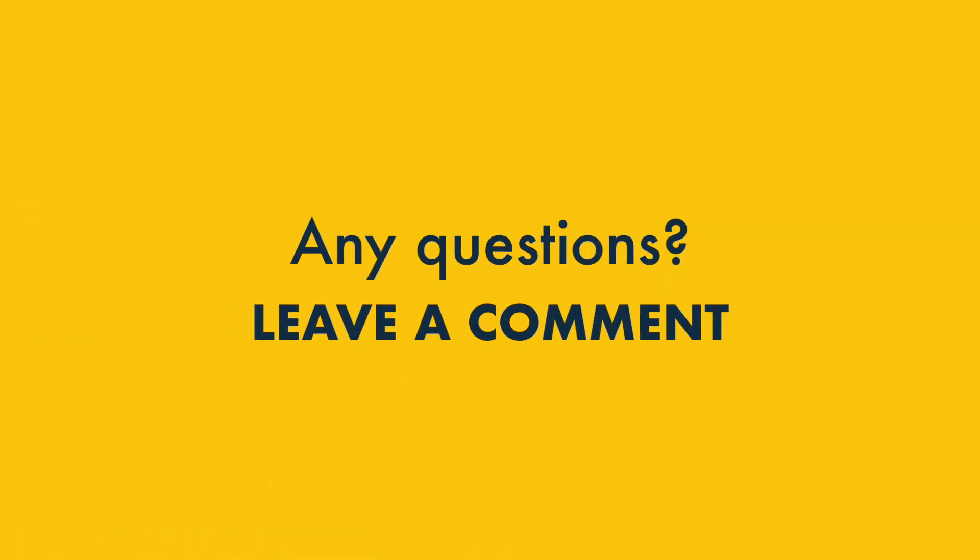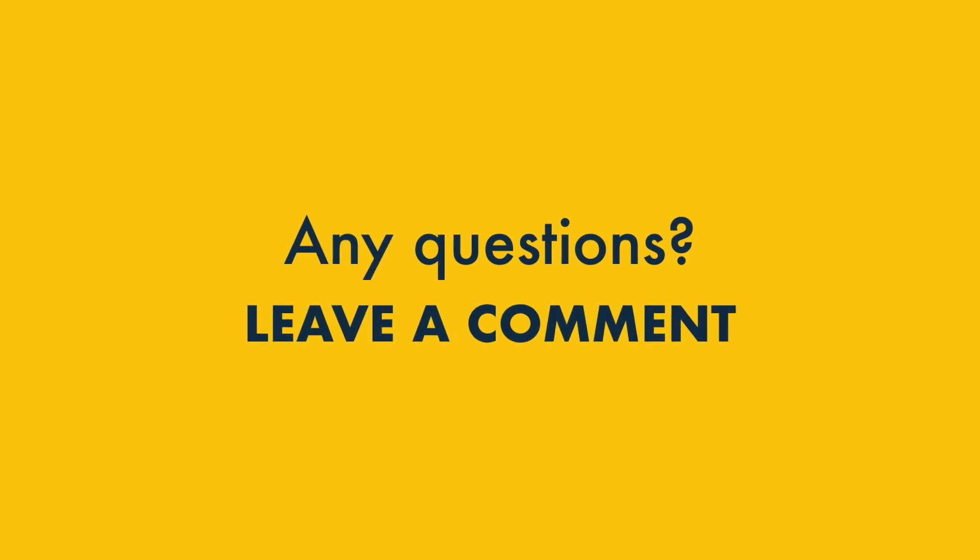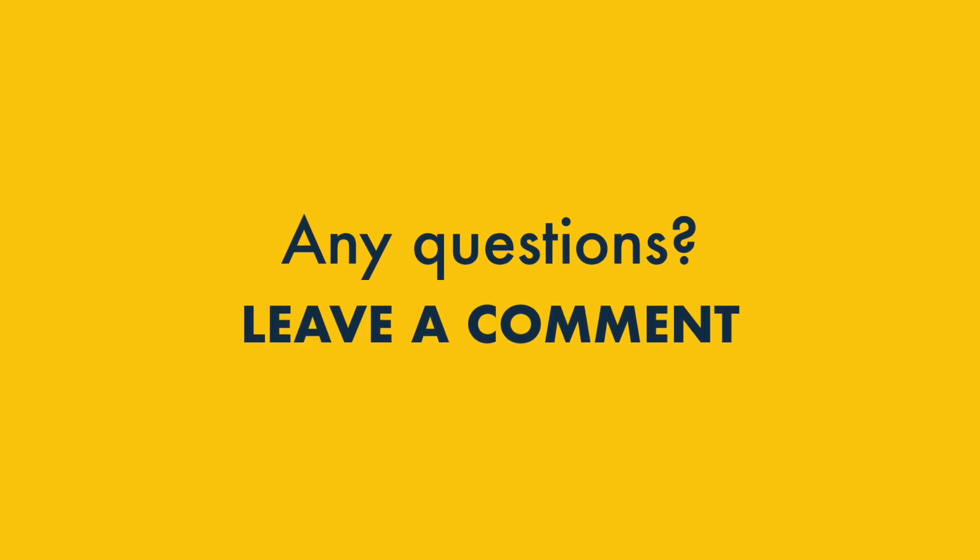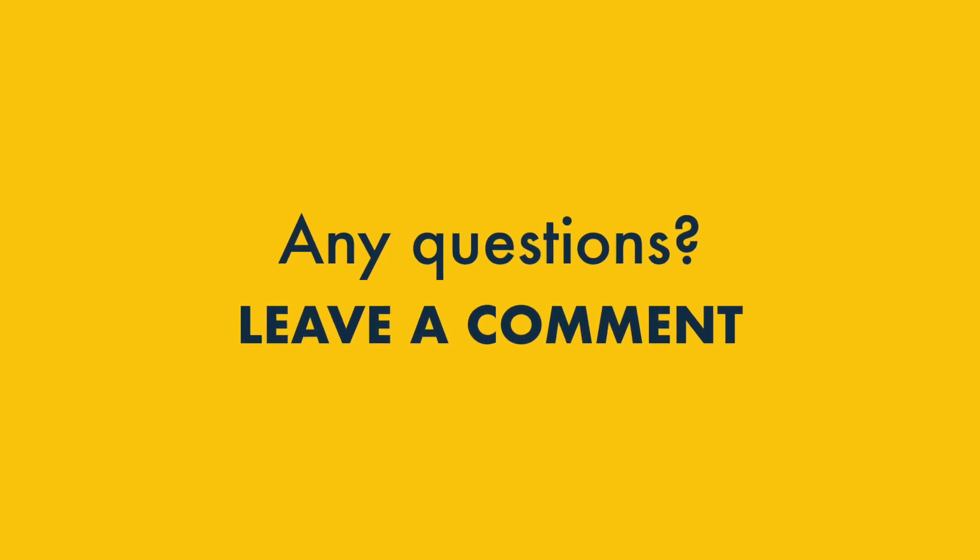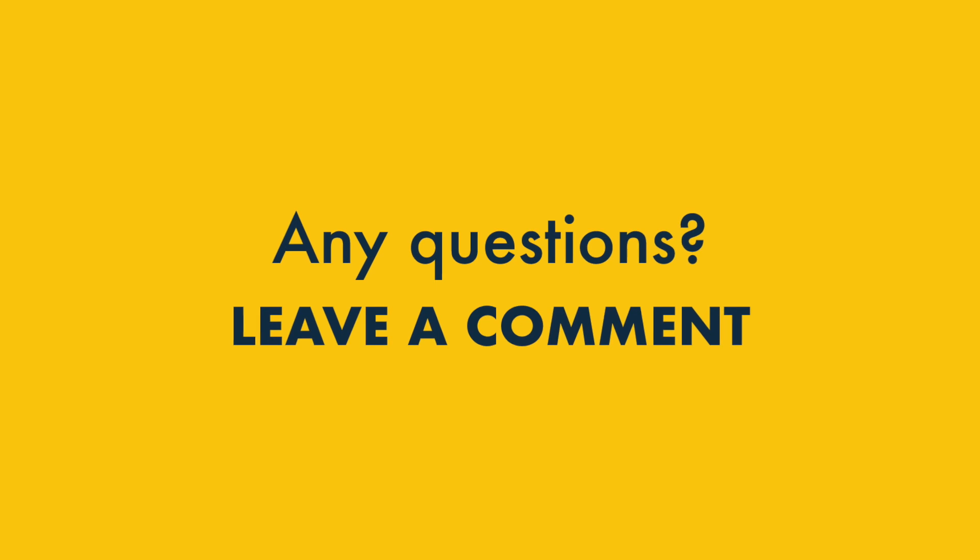And finally, if you have any questions about Squarespace or Webflow, just drop them in the comments. We read them all, and we'll do our best to help. Thank you.